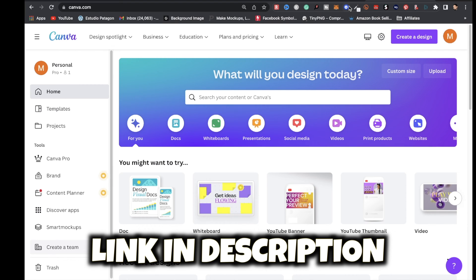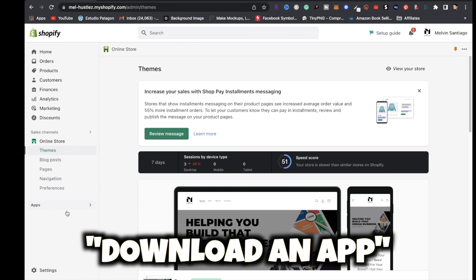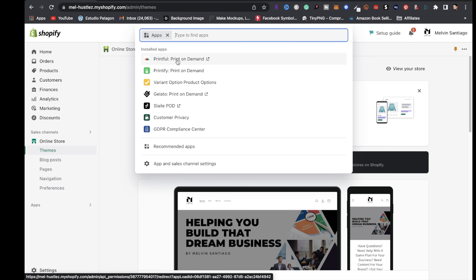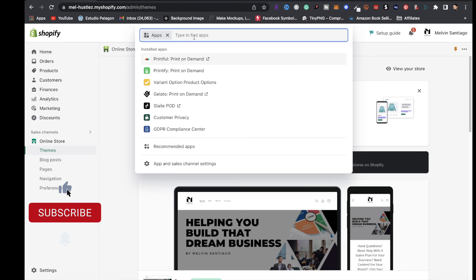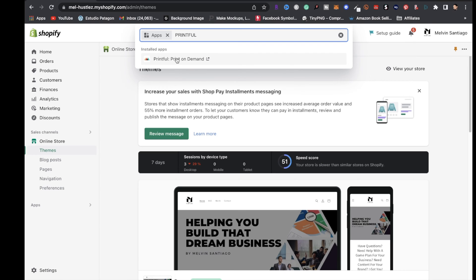After your store is set up, the next step is to download the Printful app. Just type Printful in the search bar, install it, sign up, and make sure it's integrated with your Shopify account.